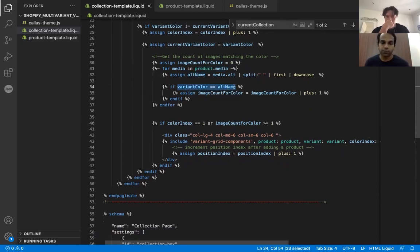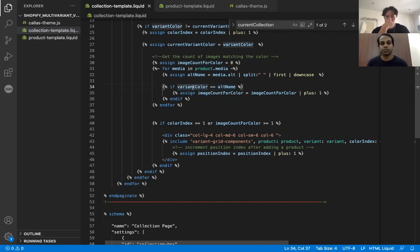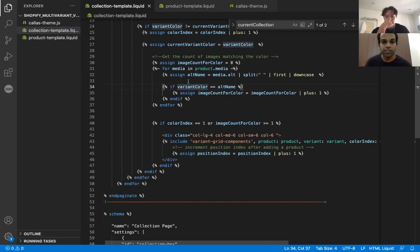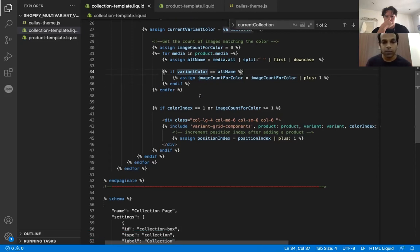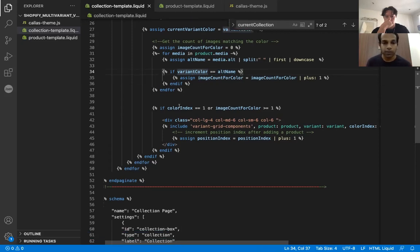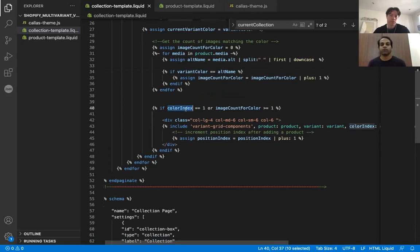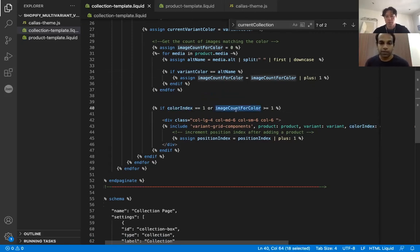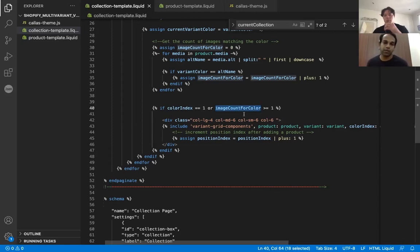So you remember, we set the alt text for the images as red, blue and green. So we check whether the images match the color that we want. If the images match, then we basically pick it. So now here we basically get a count of all the red color images that are uploaded. So once we get the count, then we have a condition here, we are checking if the color index is one, that means if it's the first color for the product, then we show the tile or if the image count is greater than one, that means if it's a second or third color, then the image count has to be greater than one, then we basically show the tile.